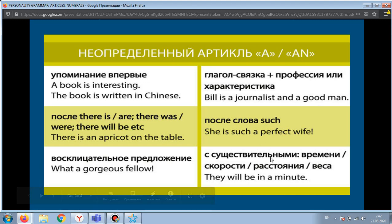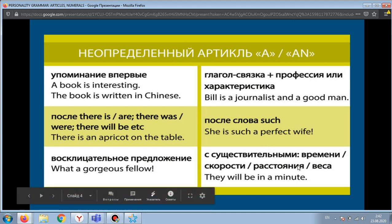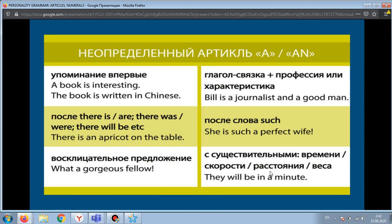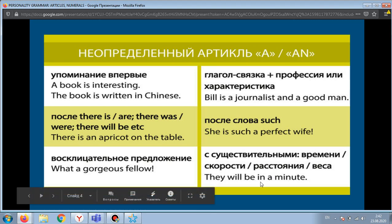Similarly, nouns denoting speed, distance, and weight also take the indefinite article.